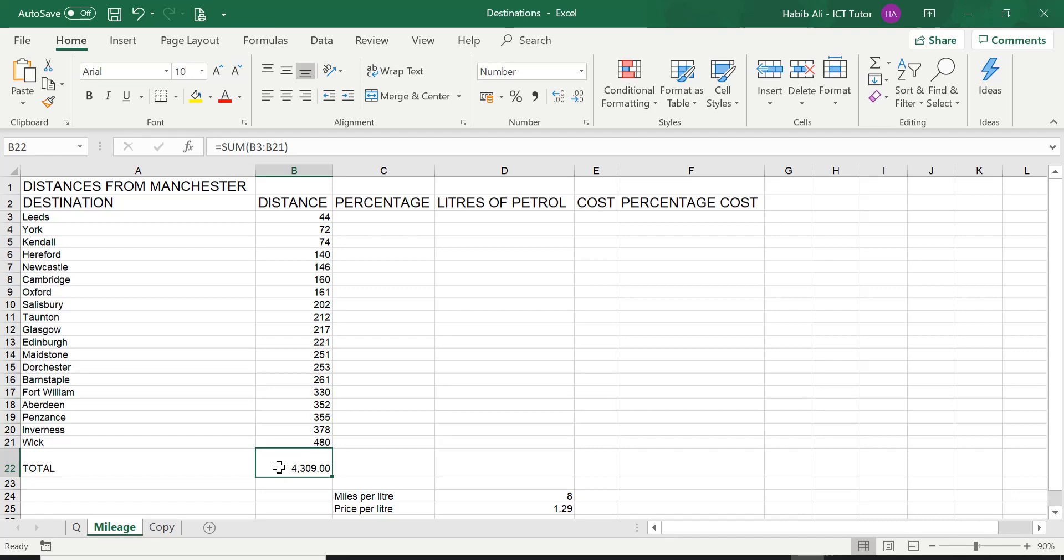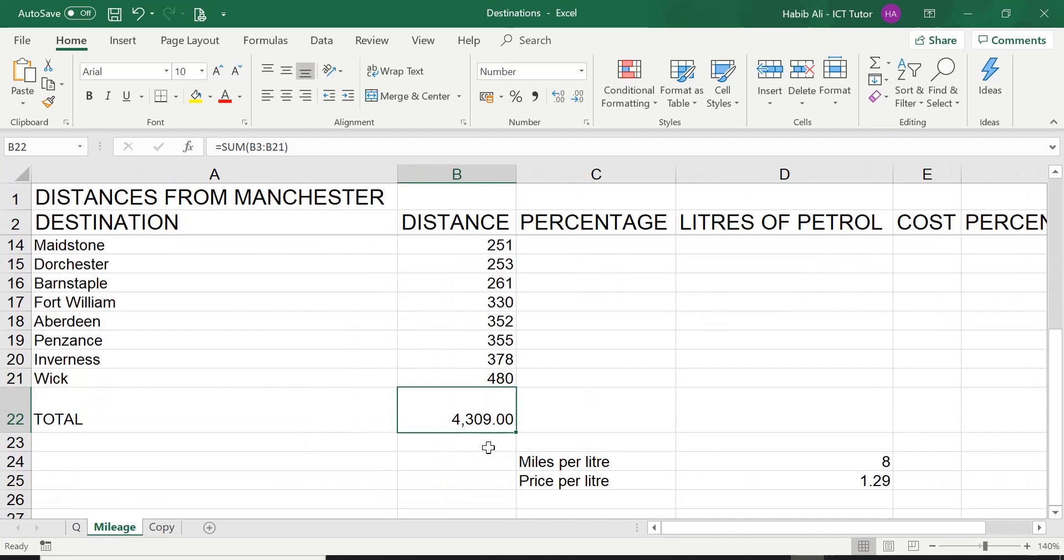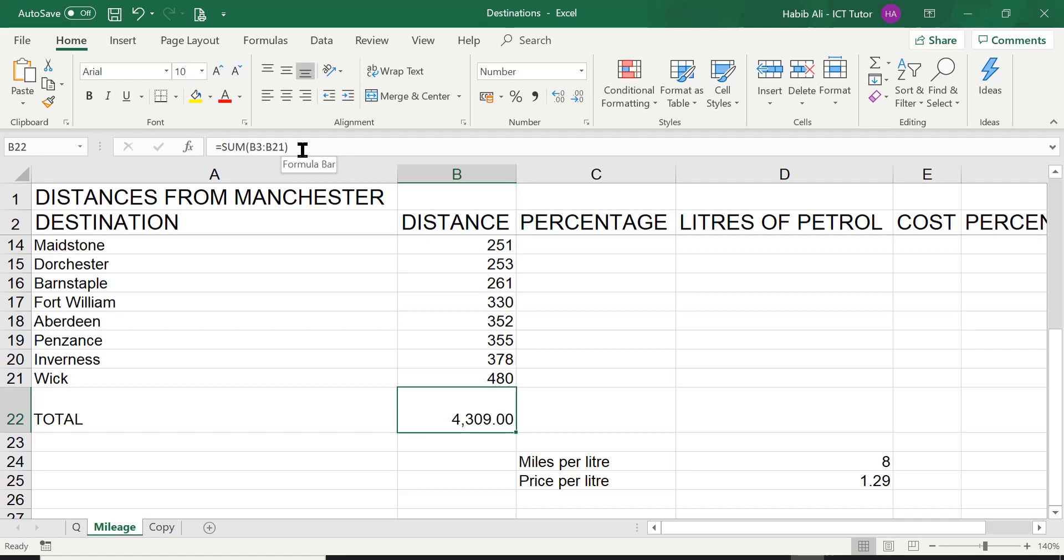So you can see now it's been separated. I'm just going to zoom in a little bit just to show you 4000 with the comma 309.00. But if you look in the formula bar, it's the sum function that you have used in the previous lesson.